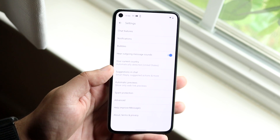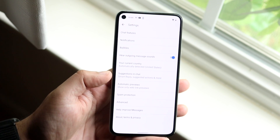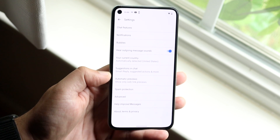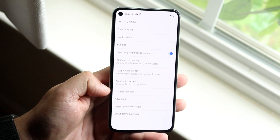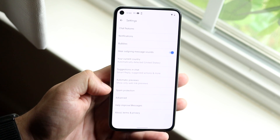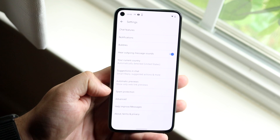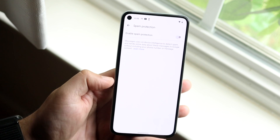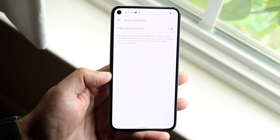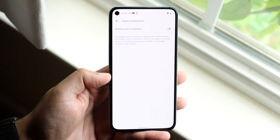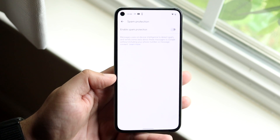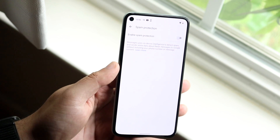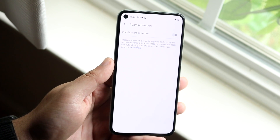Now there's a ton of different things within here, but the specific portion you want to take a look at is on the lower half where it says spam protection. Go ahead and click on that specific option and you'll be able to see a new little option that says enable spam protection.